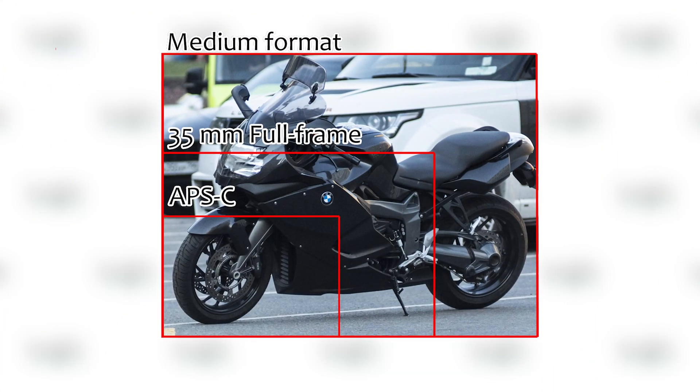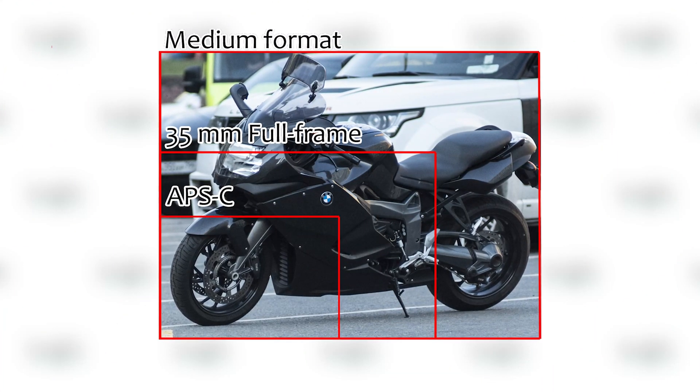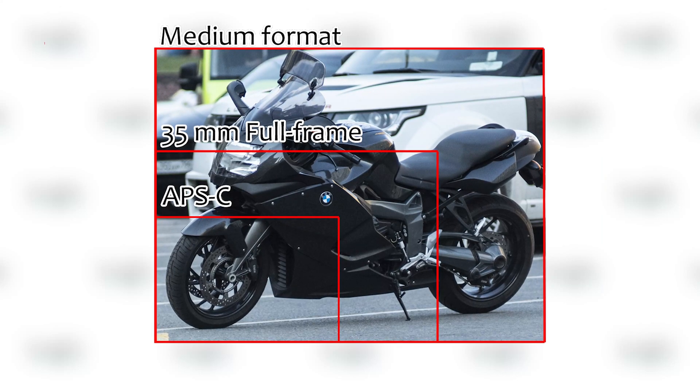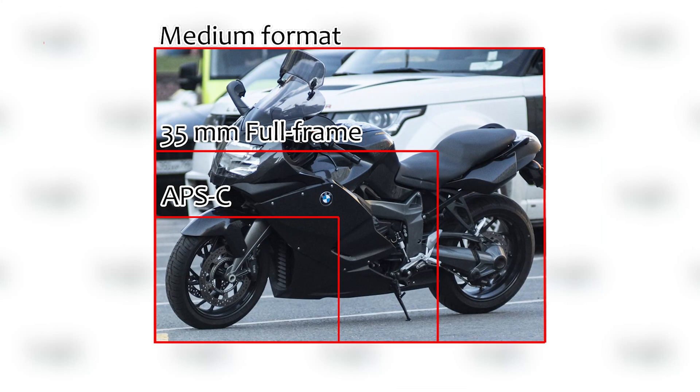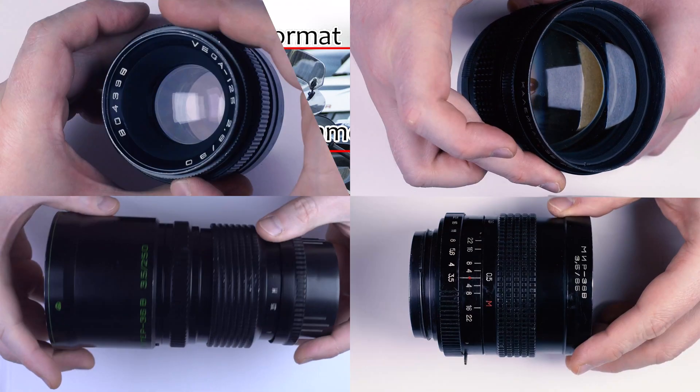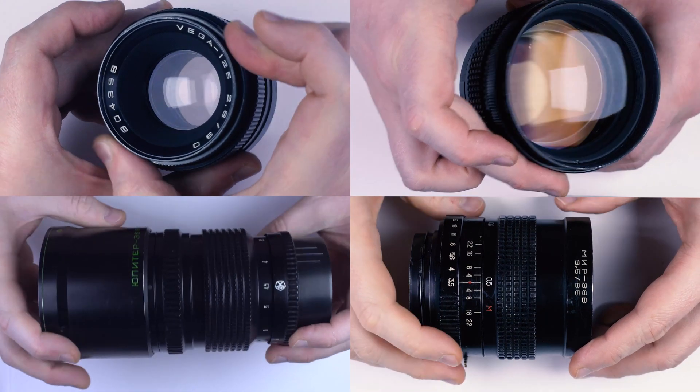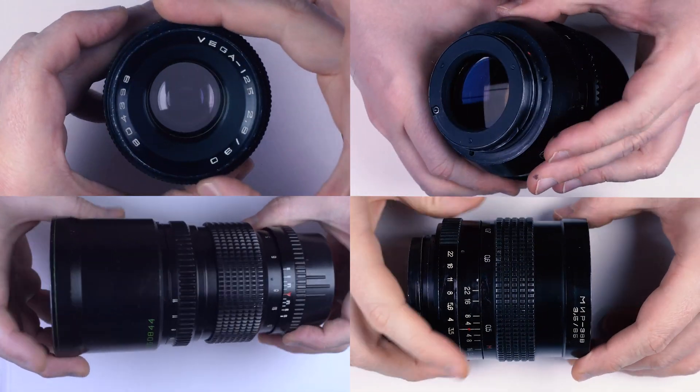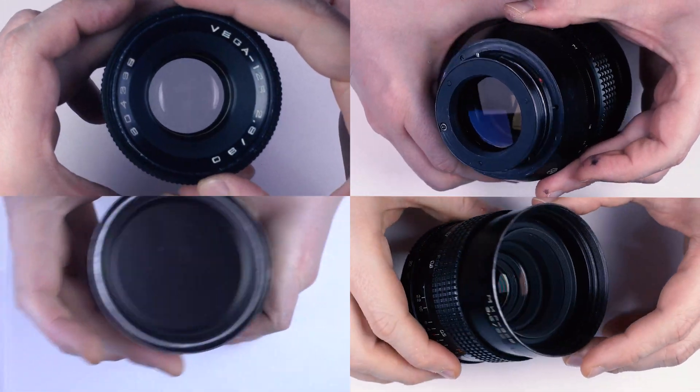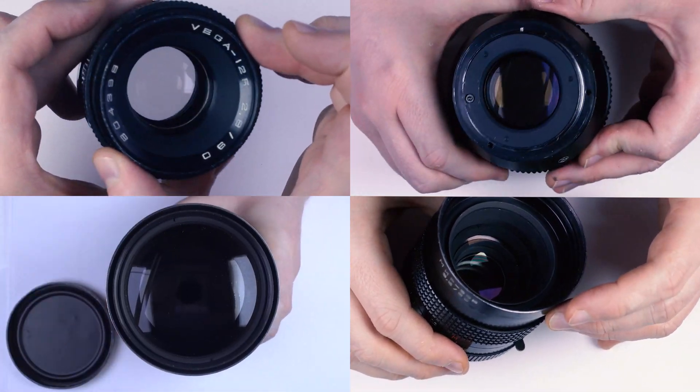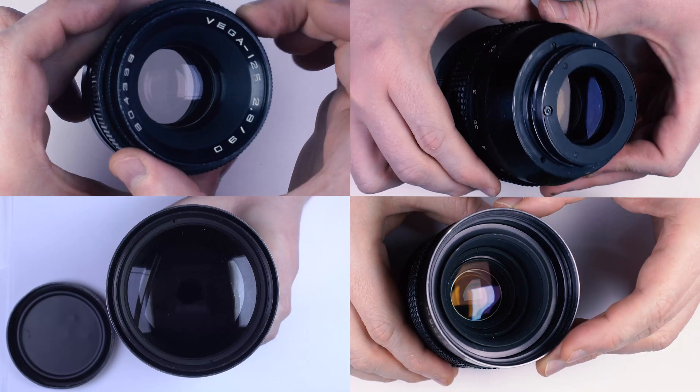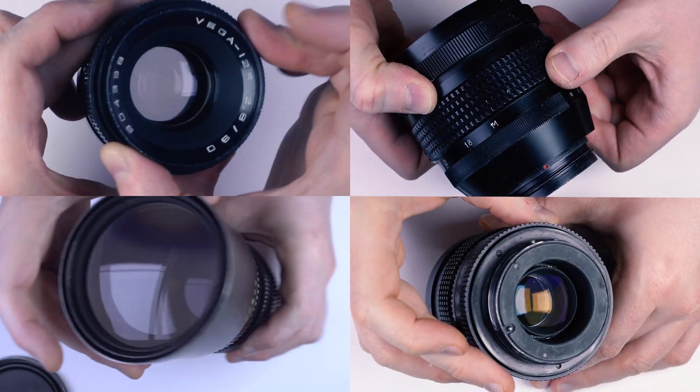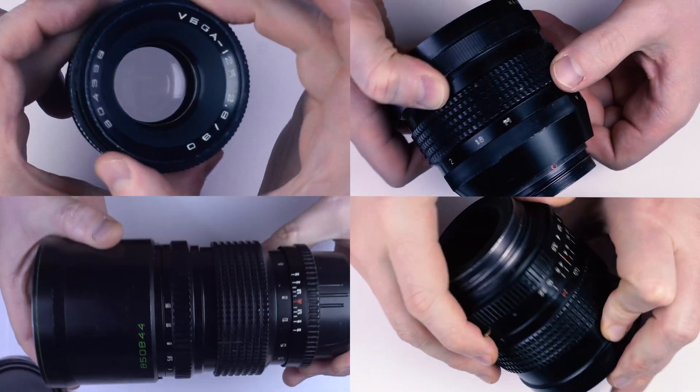Consequently, it can be used both on full-frame and APS-C. Soviet-made medium format lenses are usually very cheap, yet they produce great images because we'll be only using the middle part of the lens, which usually renders best quality.